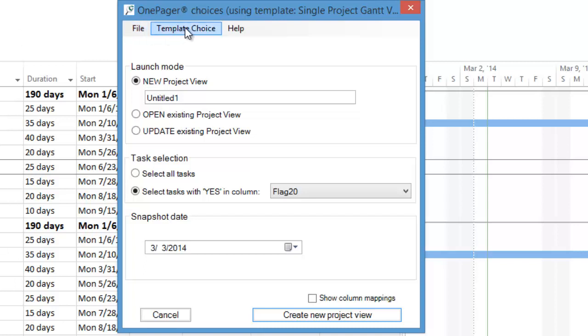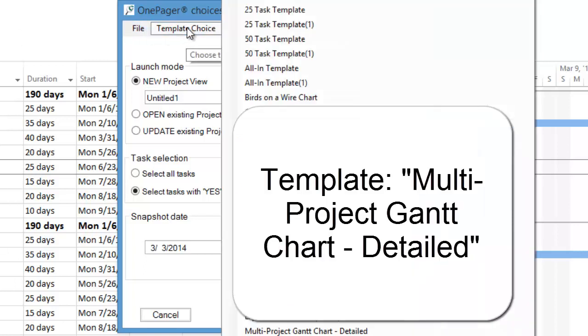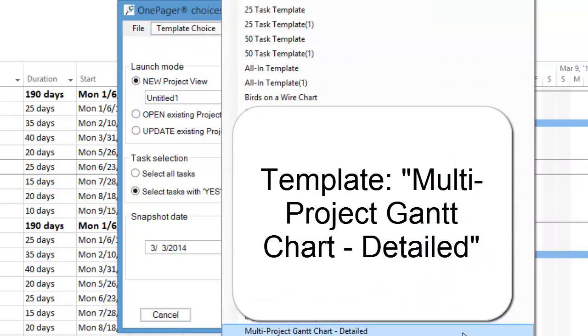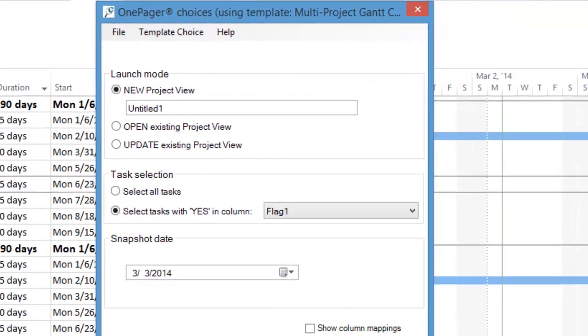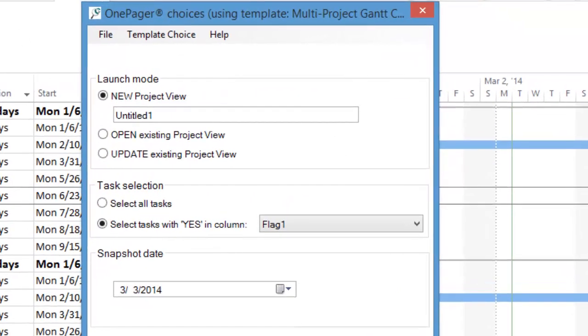In this example, we'll click on the Template Choice menu, and then select Multiproject Gantt Chart Detailed. This template has a set of pre-configured settings that make it easy for you to build multi-project presentations. You can always change these settings later.